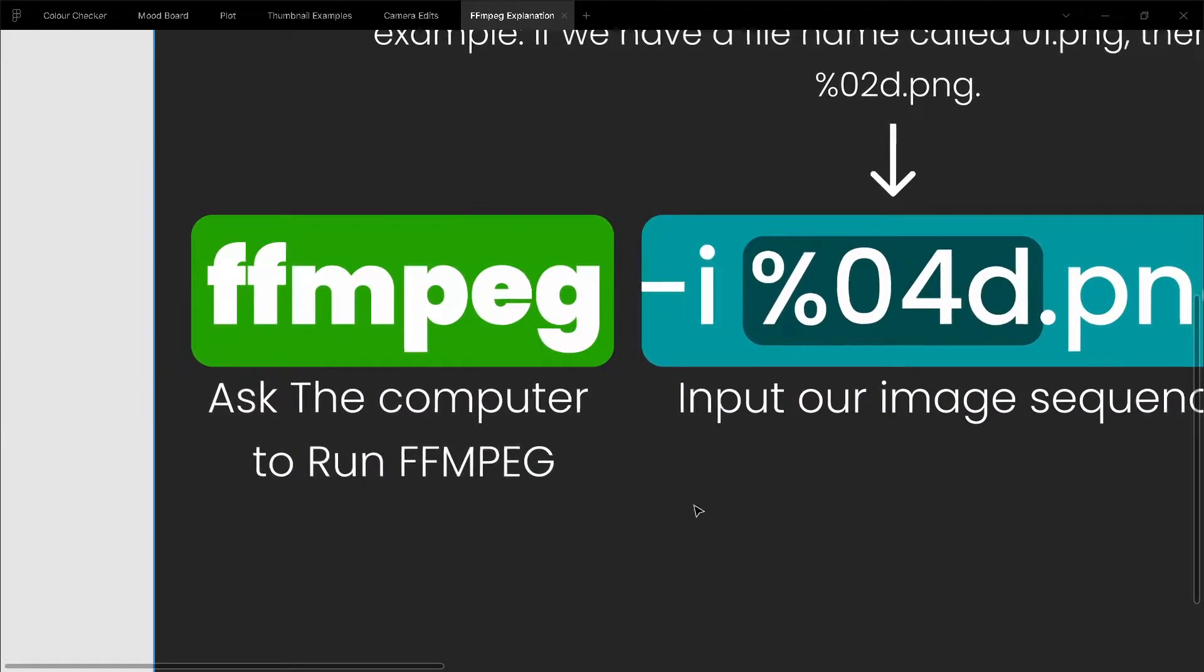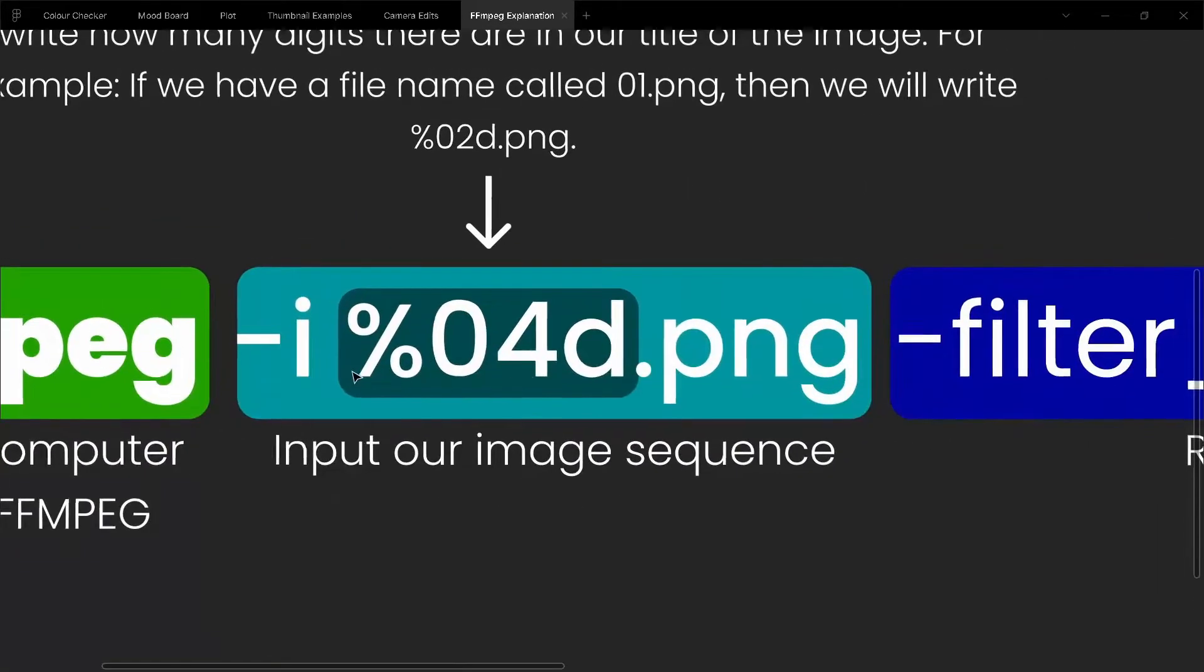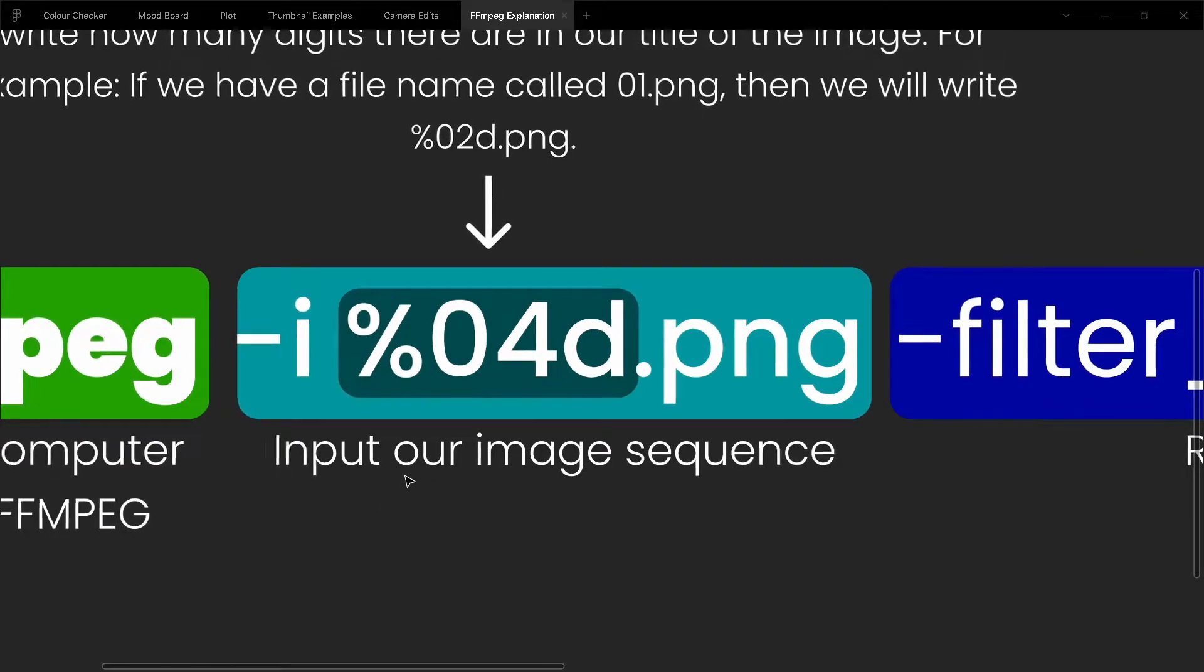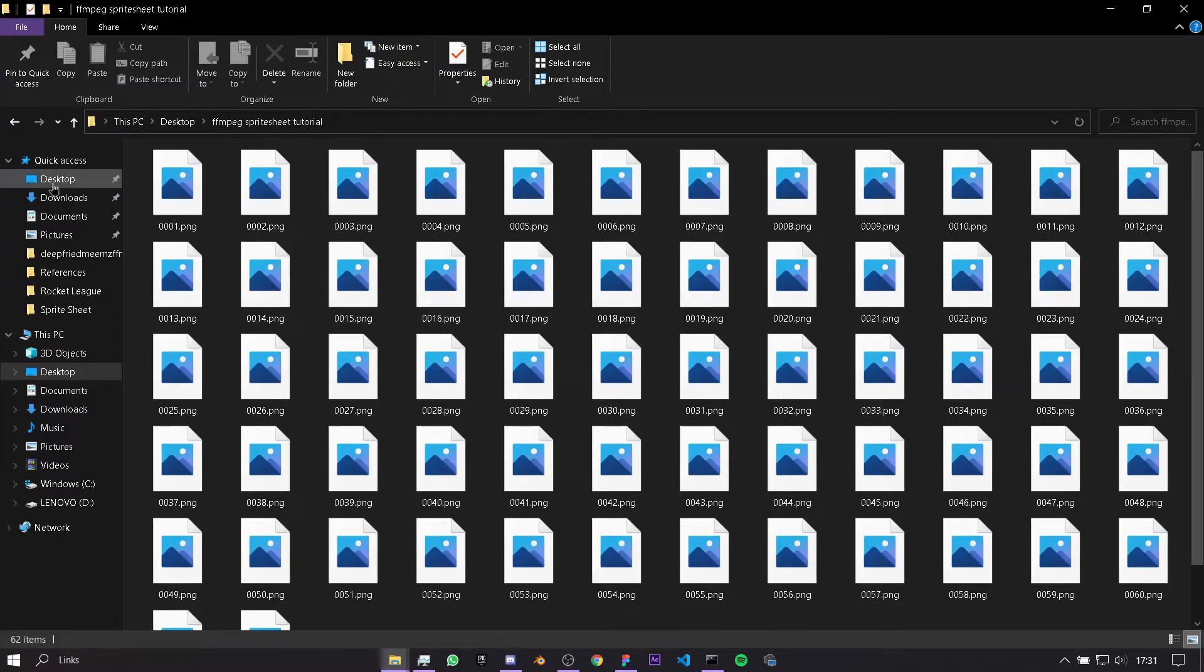The next bit is "-i", which is input, and then we want to input our image sequence. Something to point out: in our folder, it says 0001, 0002.